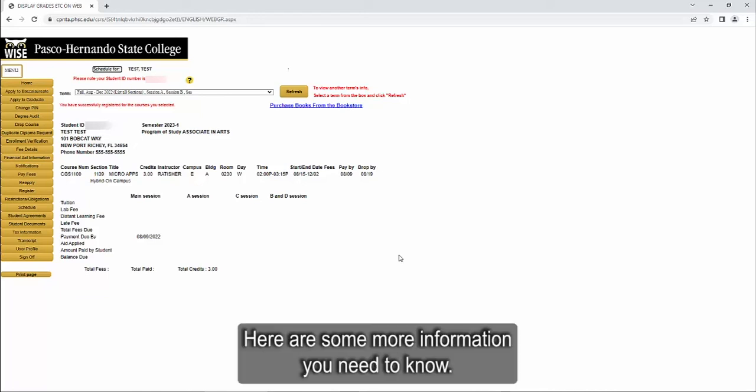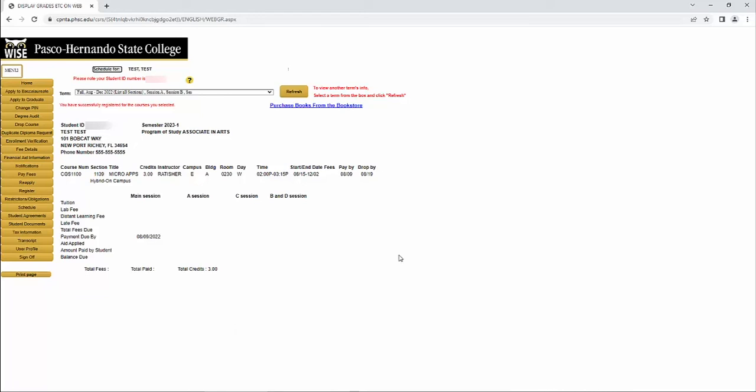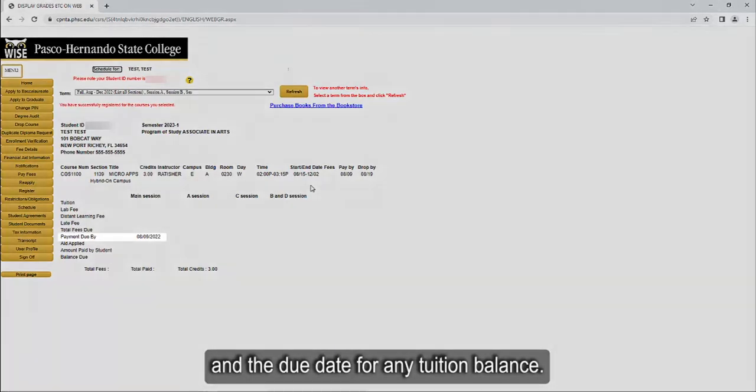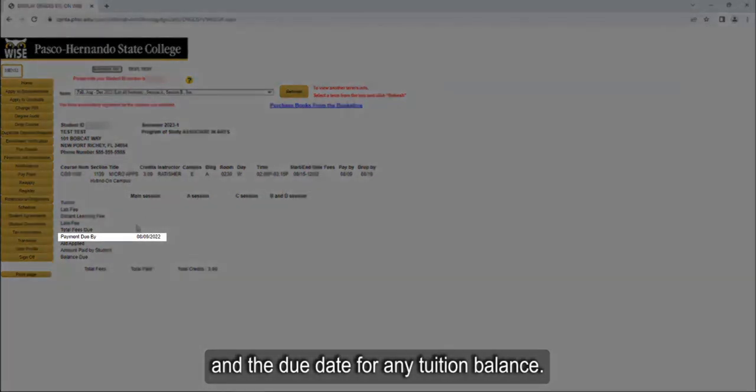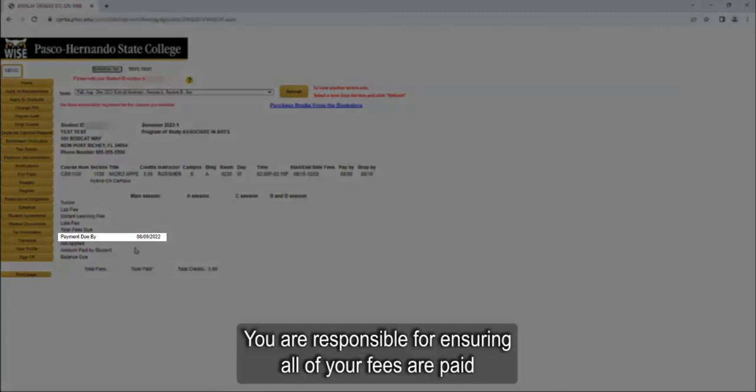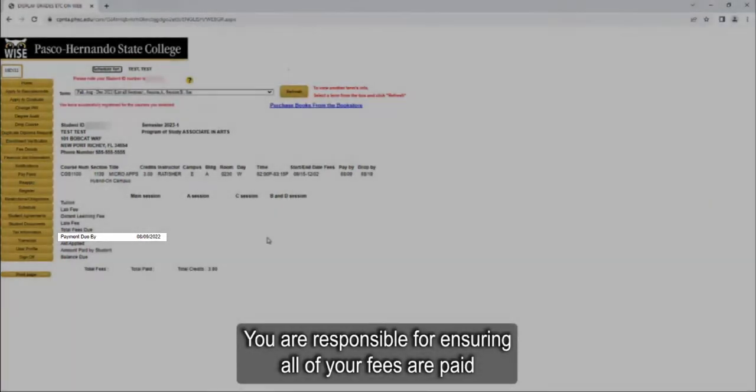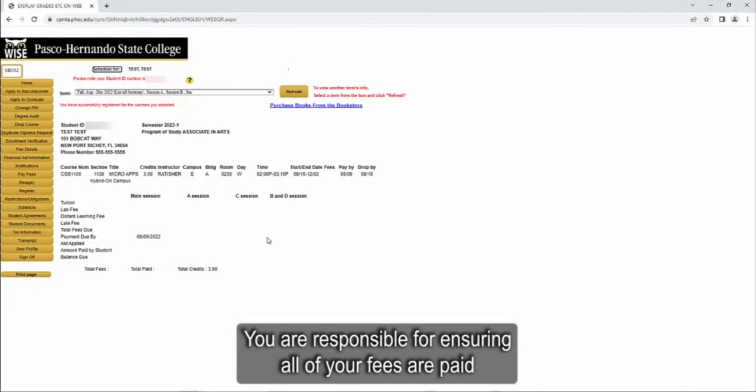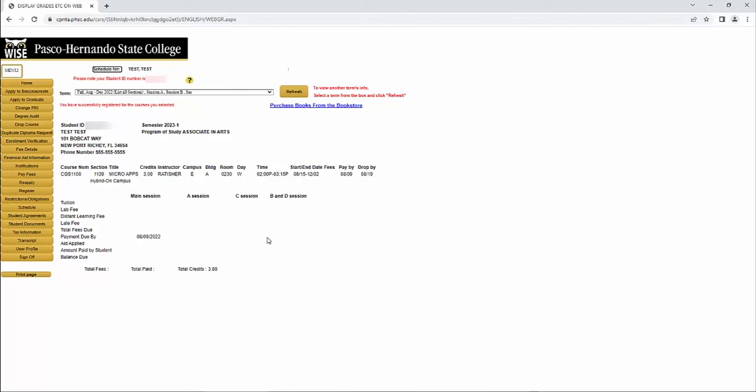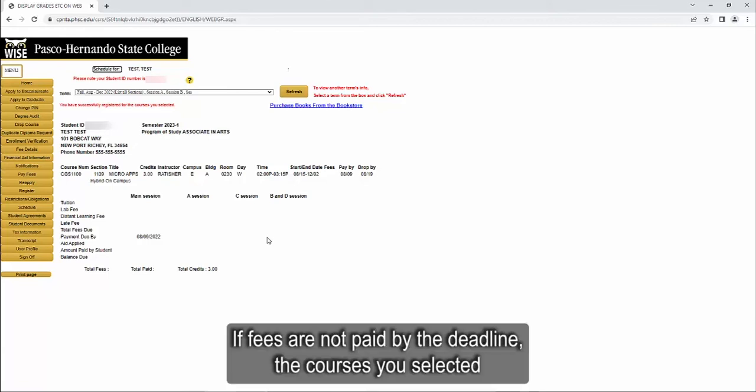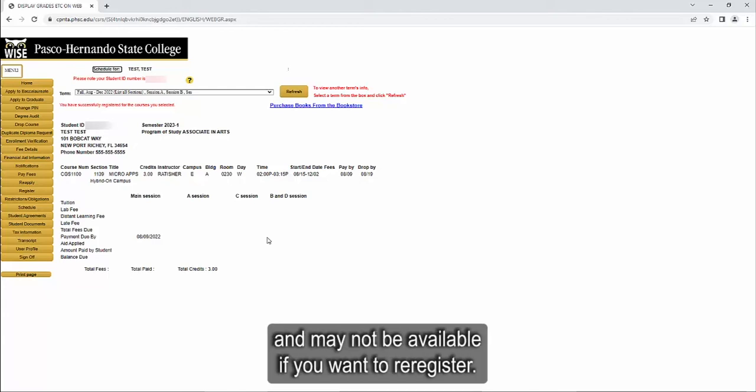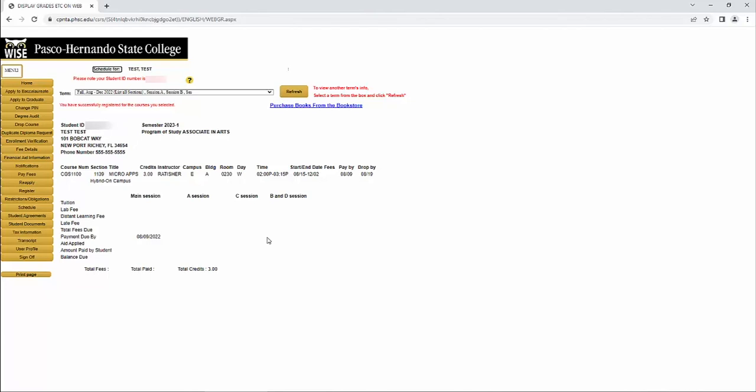Here is some more information you need to know. The next screen will display your schedule, balance due, and the due date for any tuition balance. You are responsible for ensuring all of your fees are paid by the deadline, regardless of financial aid status. If fees are not paid by the deadline, the courses you selected may be dropped from your schedule and may not be available if you want to re-register.